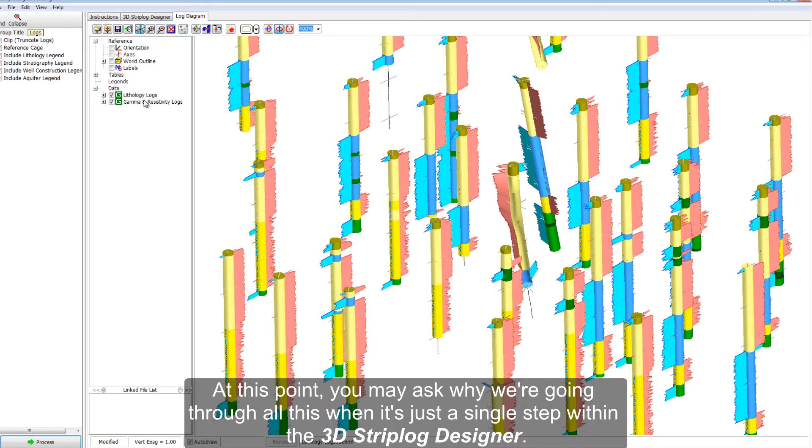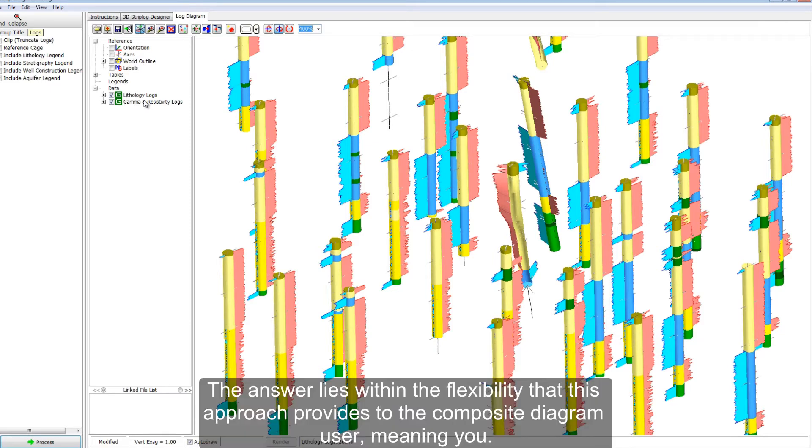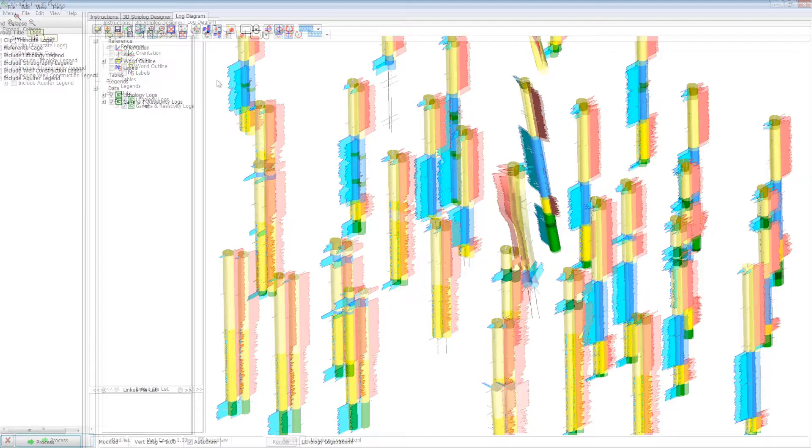At this point, you may ask why we're going through all this when it's just a single step within the 3D strip log designer. The answer lies with the flexibility that this approach provides to the composite diagram user, meaning you.